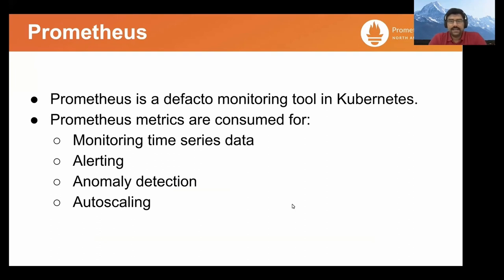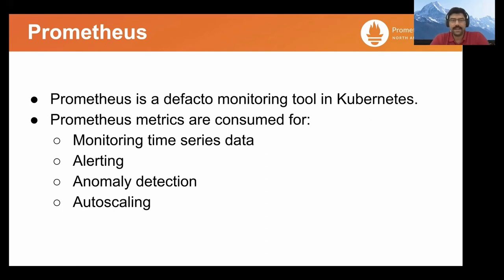Prometheus is a de facto monitoring tool in Kubernetes, and Prometheus metrics are consumed for various use cases. For example, monitoring, alerting, anomaly detection, and autoscaling.